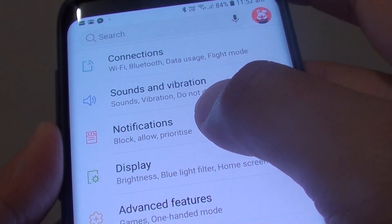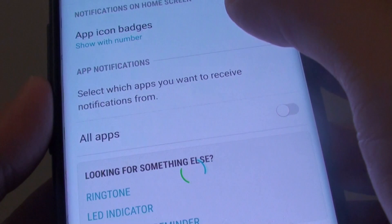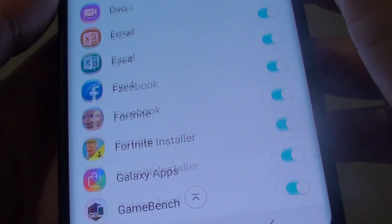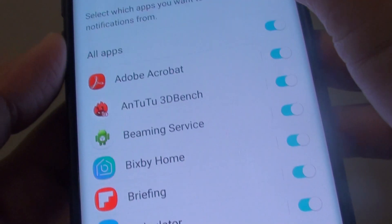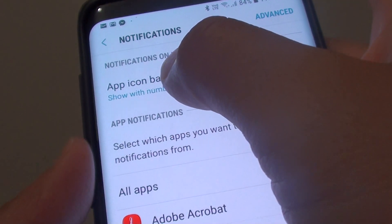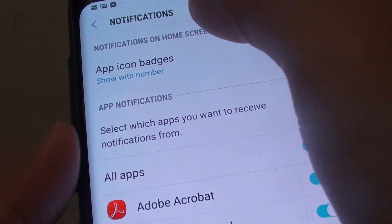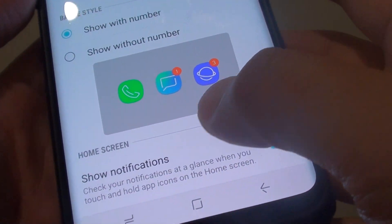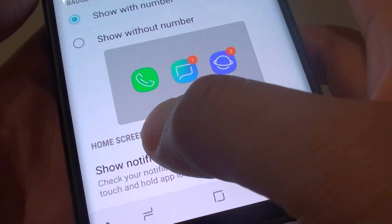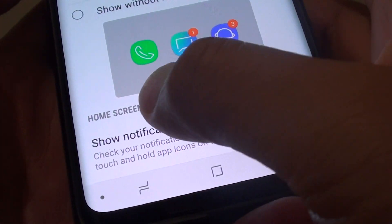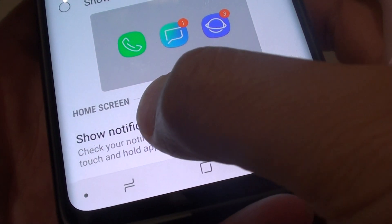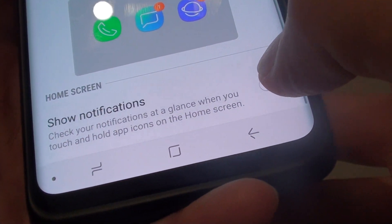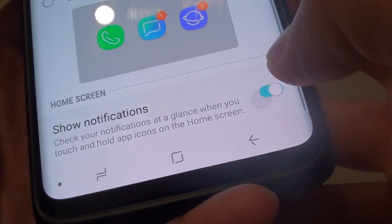From here, tap on notifications, then tap on app icon badges. Go all the way down to the home screen section and tap on the show notification switch to turn this feature on or off.